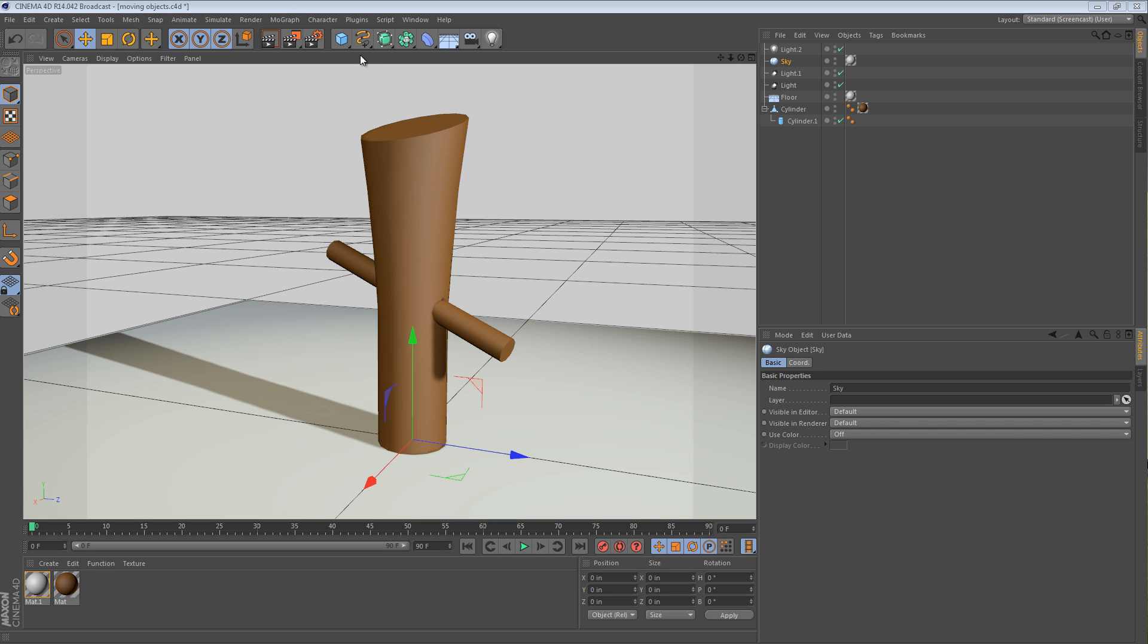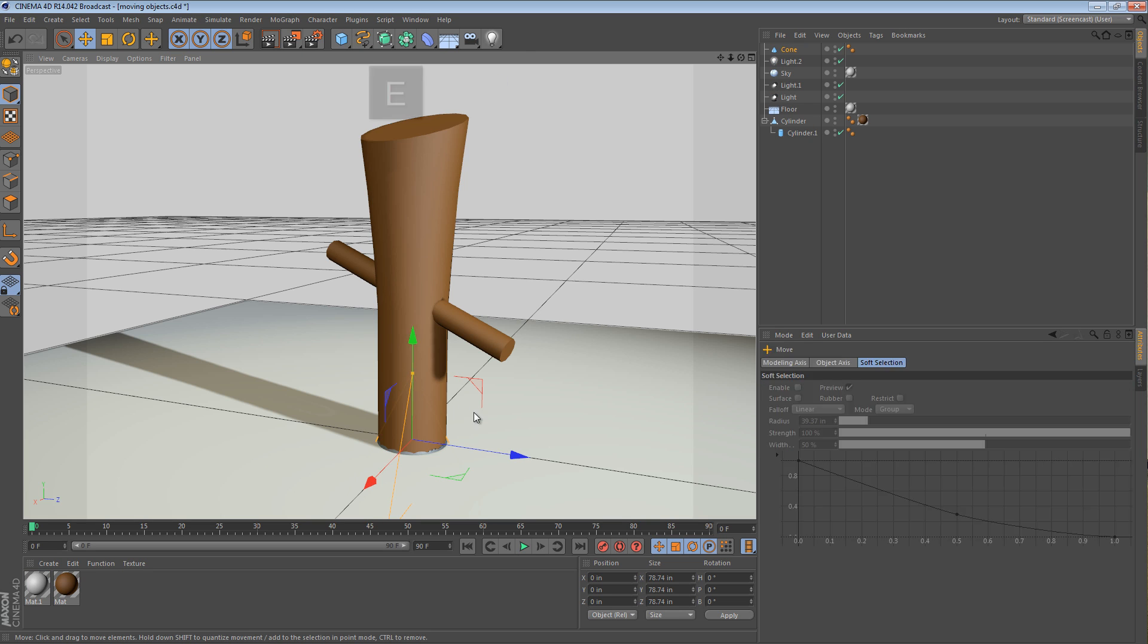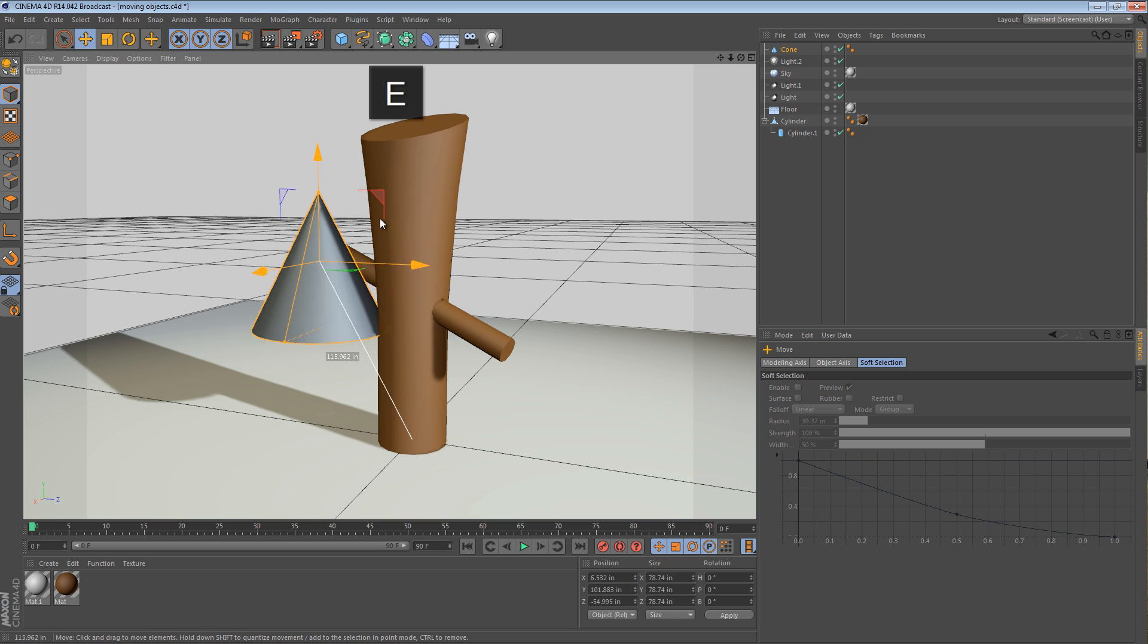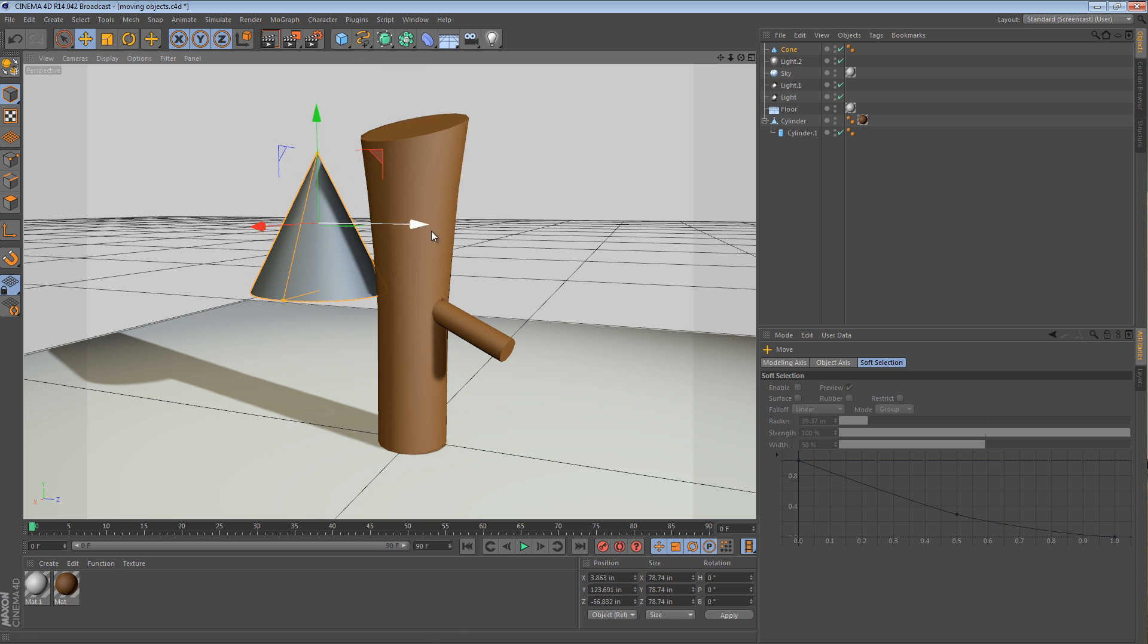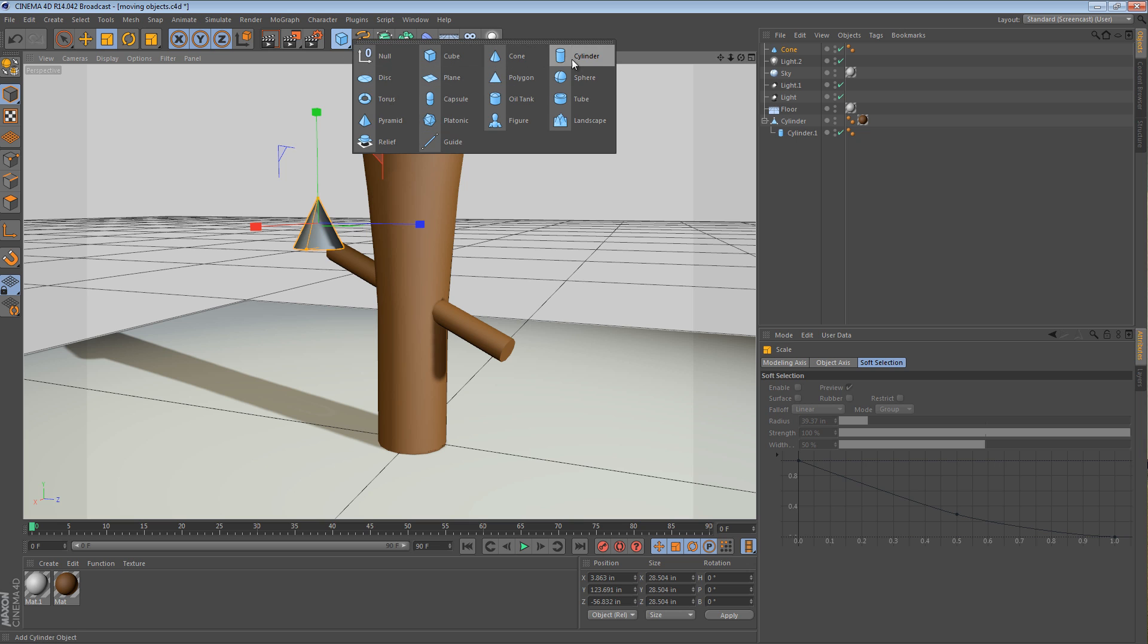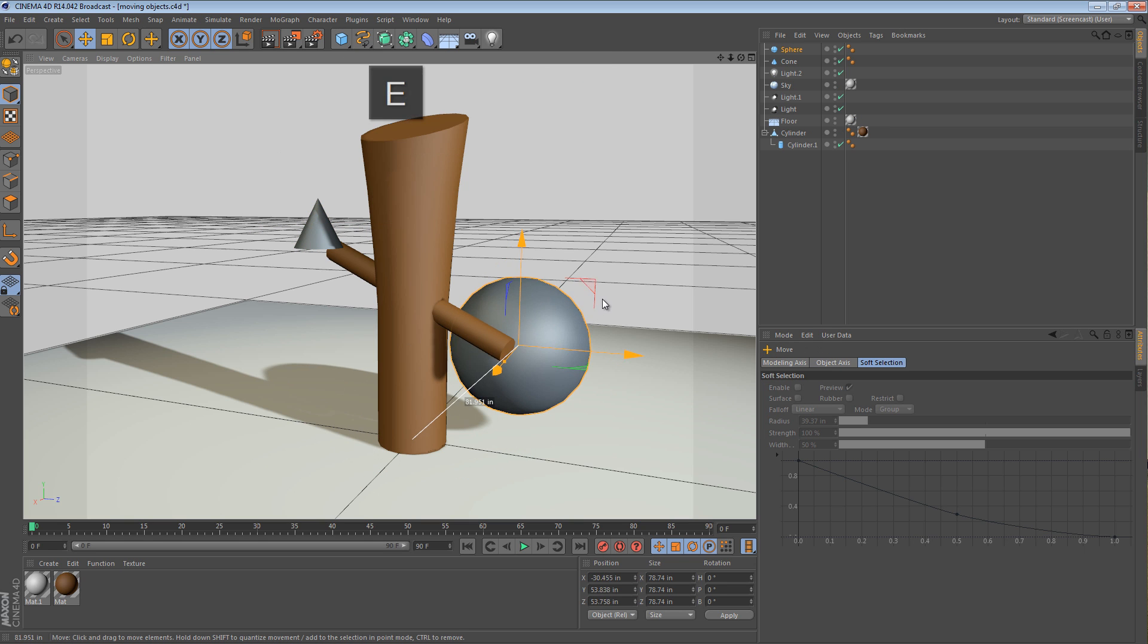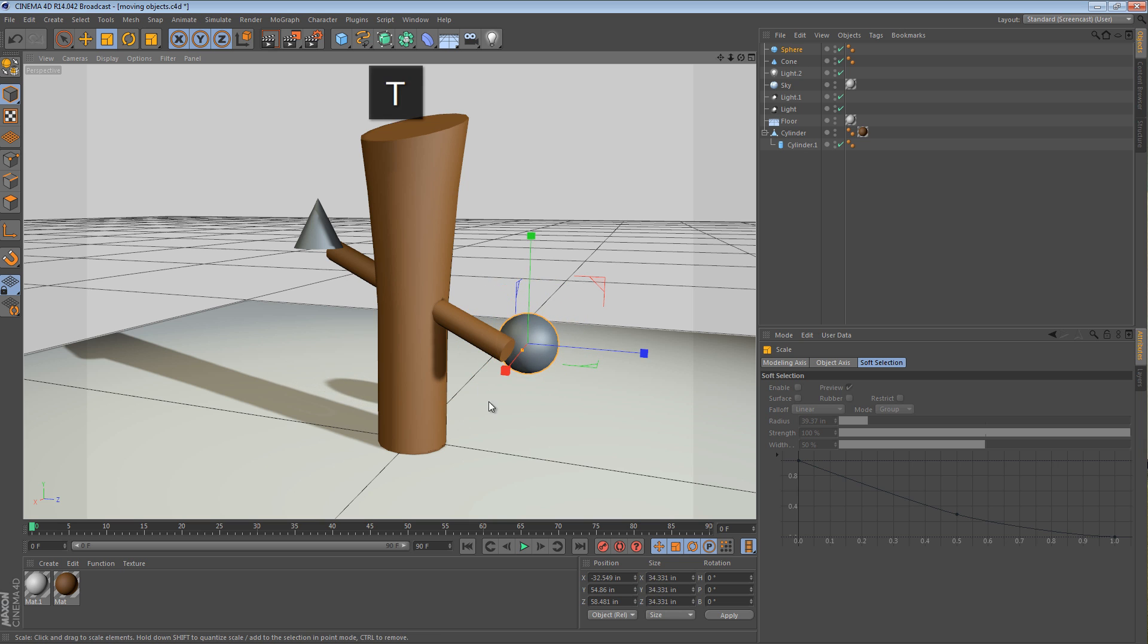To put things really simply, we're going to be taking a cone, positioning it on the end of that stick, and we're going to be taking a sphere and positioning it on this end of the stick.